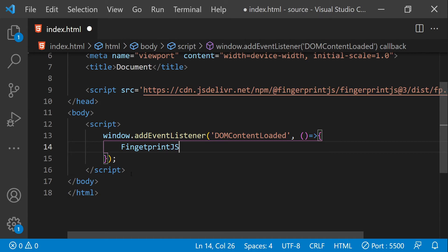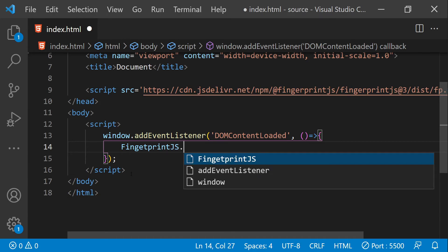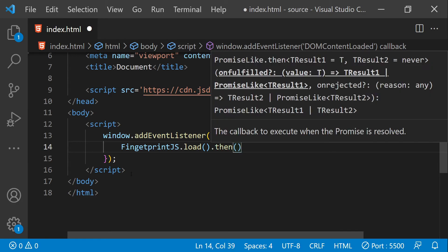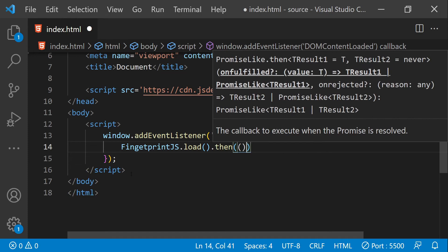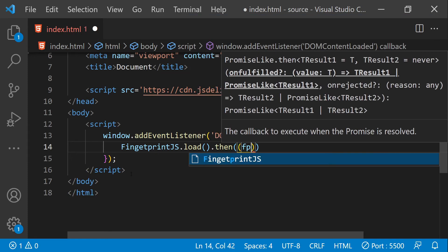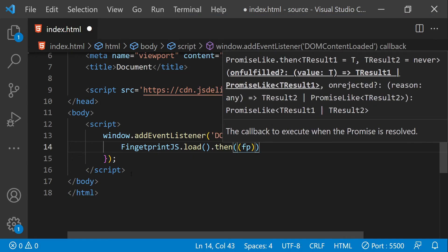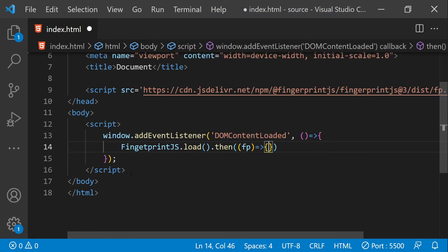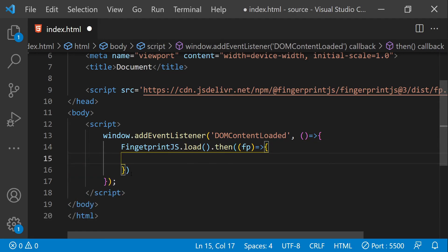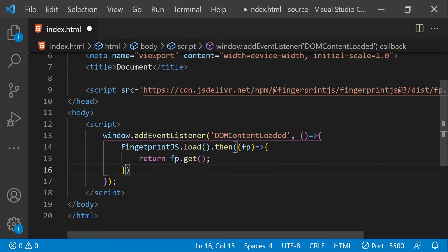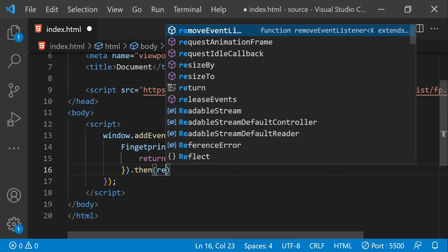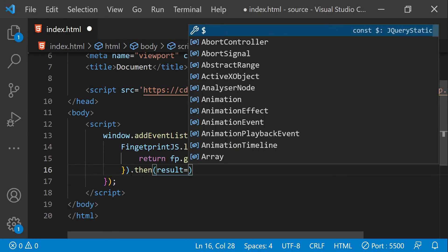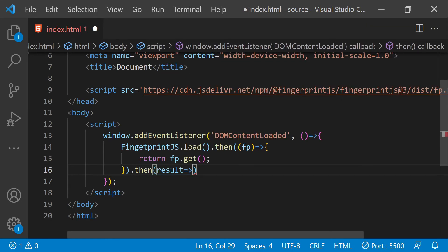FingerprintJS.load is going to return a promise. When that promise will be resolved then we will get the result. From this function we can call return fp.get, which is again going to return a promise. When this promise will be resolved then we will get the result, and from the result we can fetch the unique hash or visitor ID.